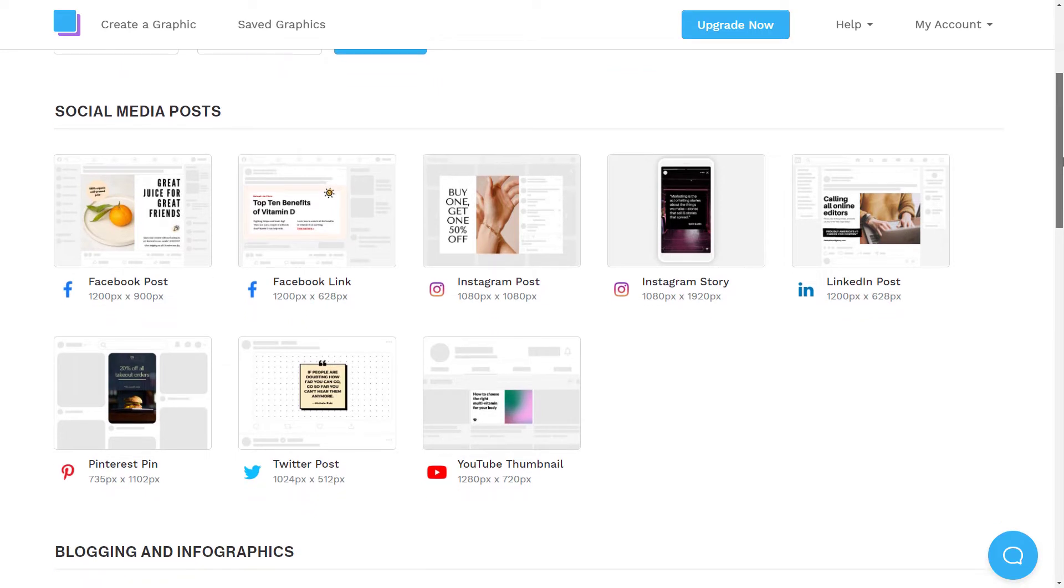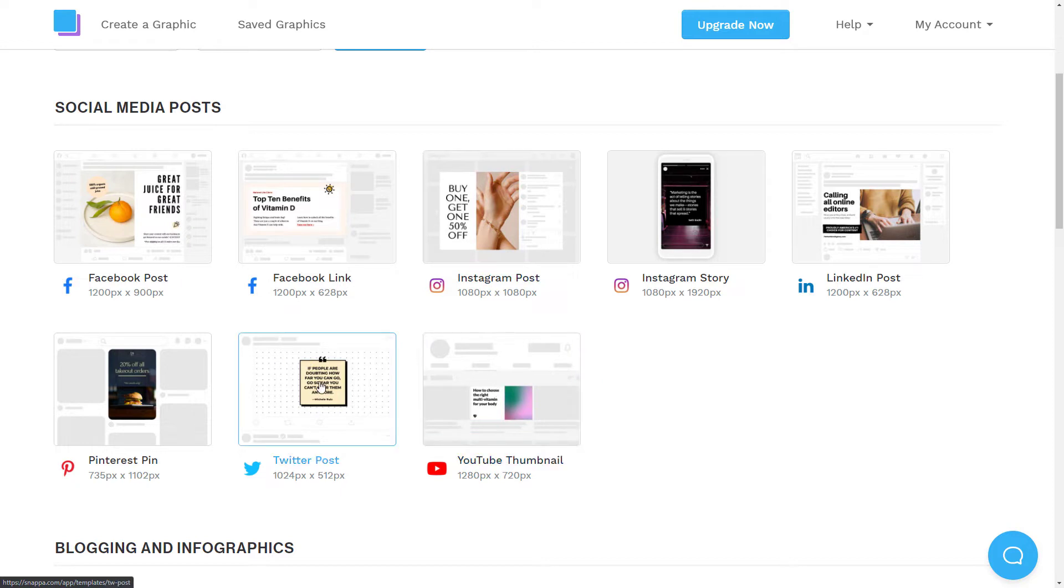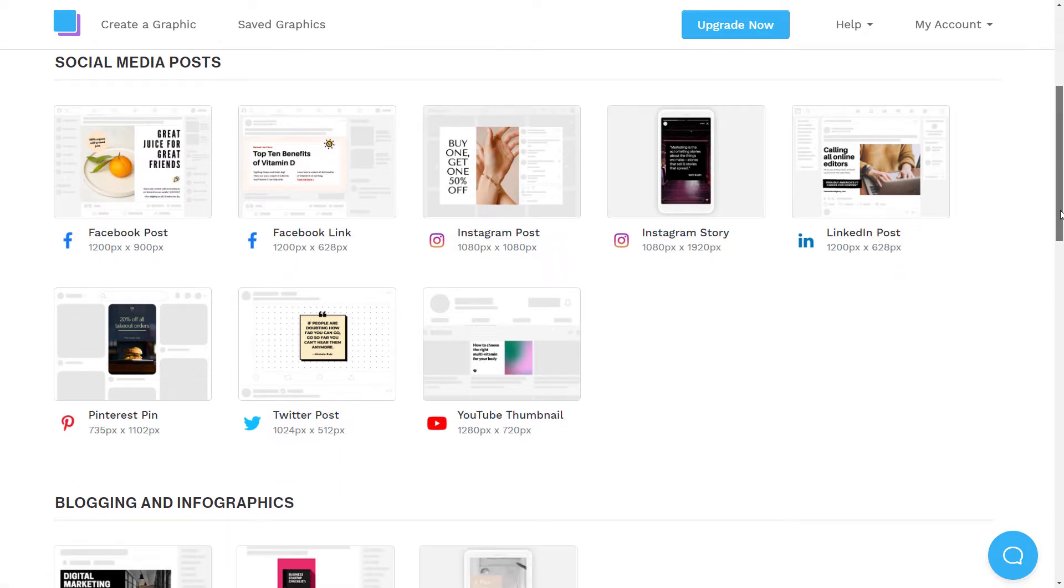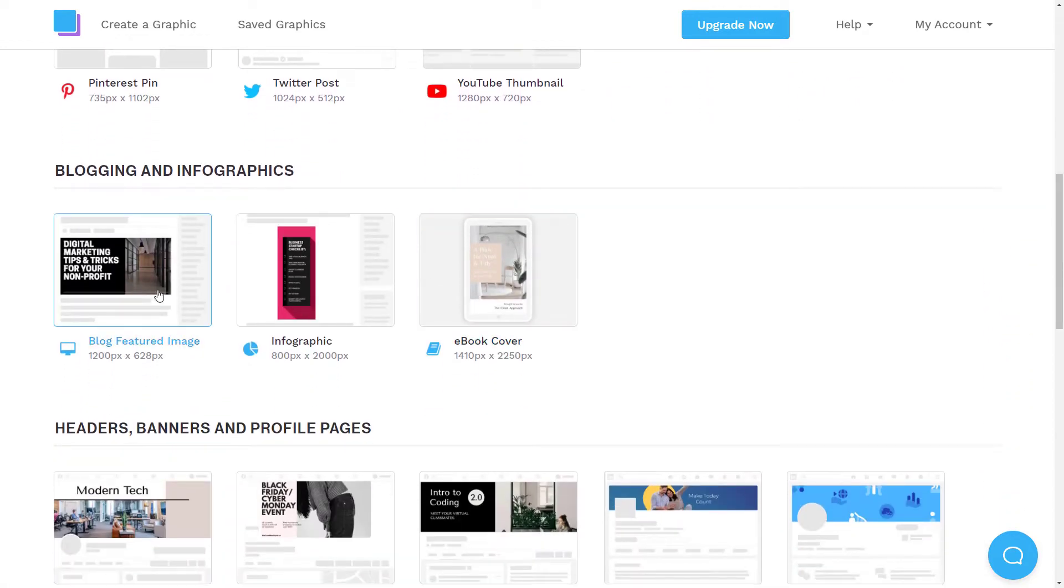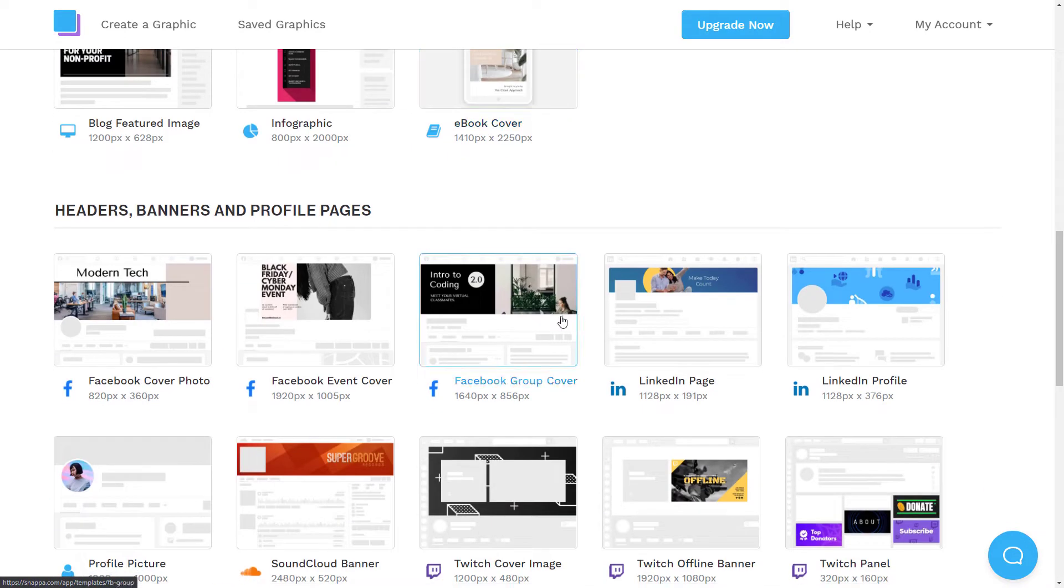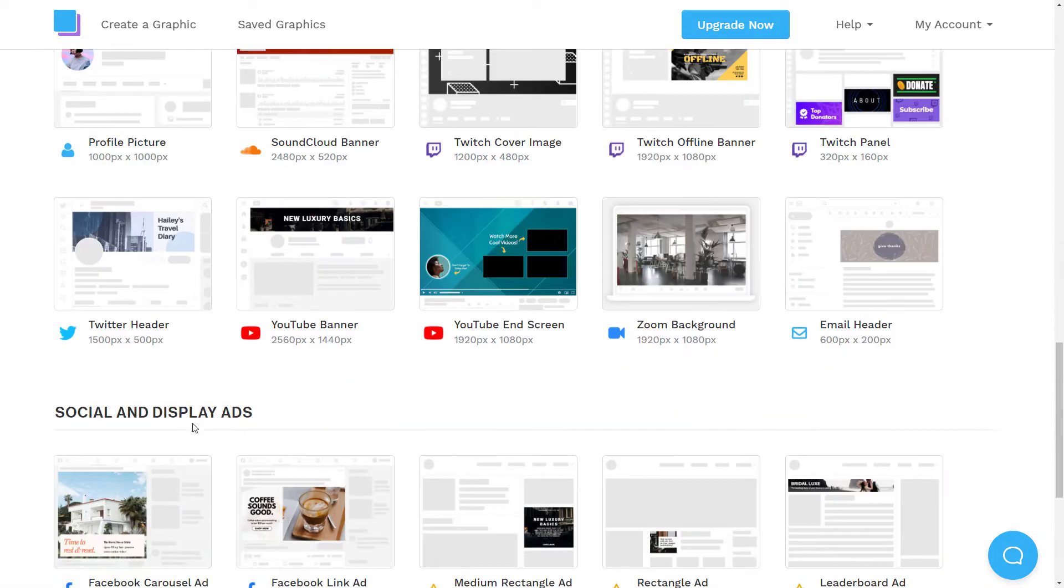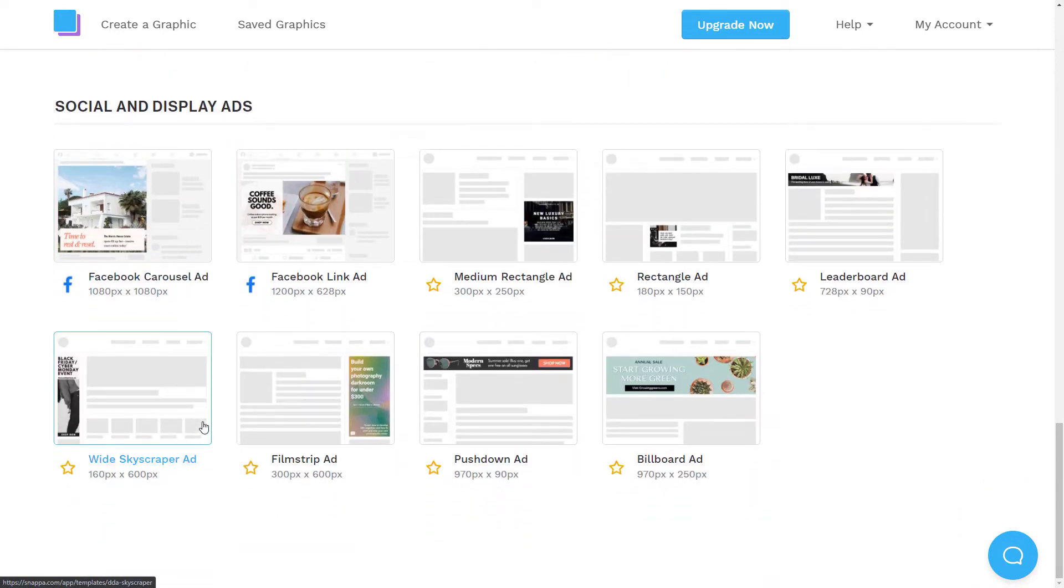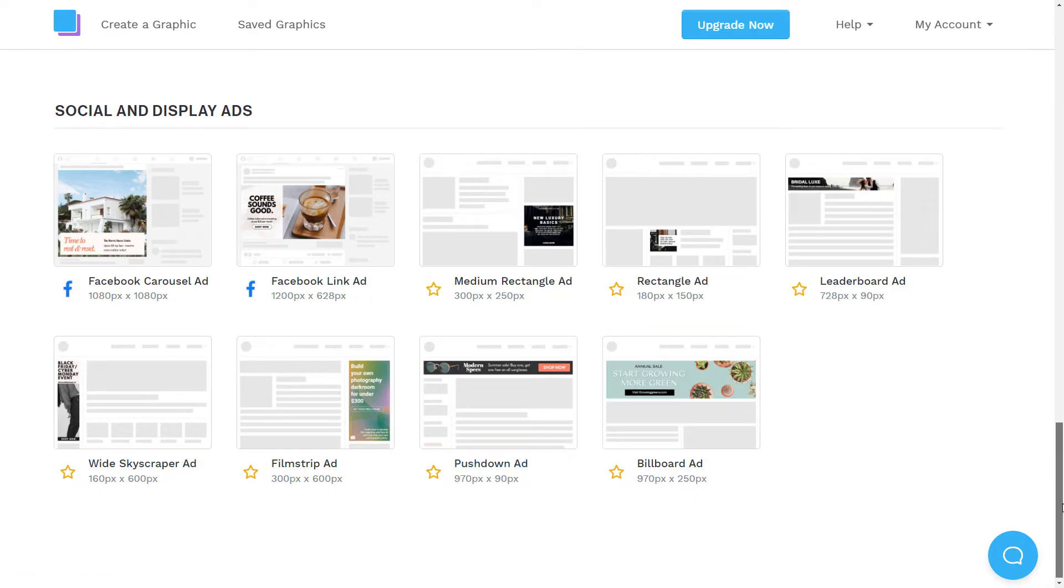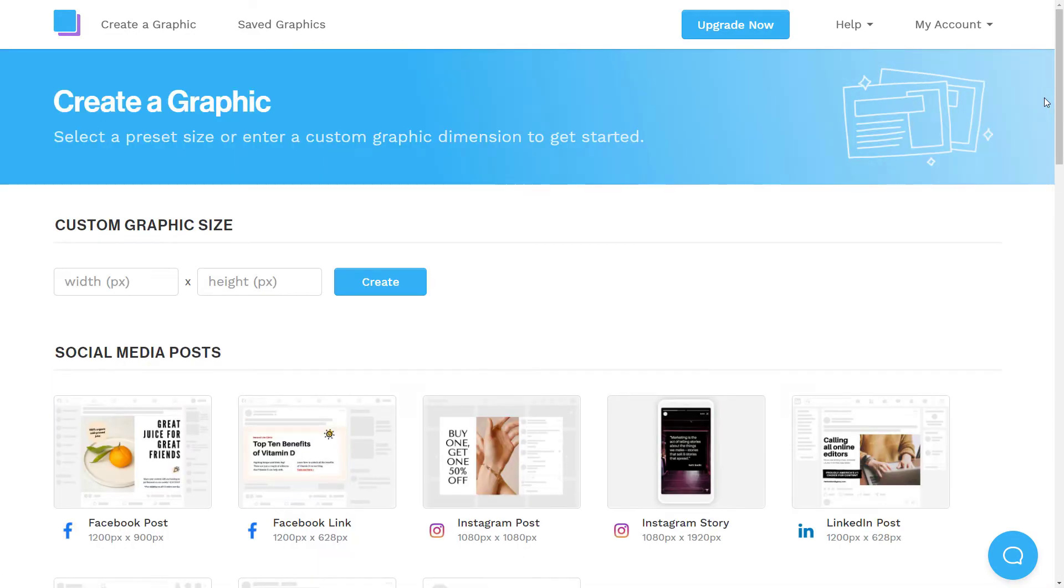So I've got the option here, I can choose a social media post to create. So an Instagram post or a YouTube thumbnail or even a Twitter post. And I've also got other things such as graphics I can put into my blog, as well as other headers and banners, like a Facebook cover photo, LinkedIn cover photo page, that sort of thing. So you've got all of these options and it's very easy to find what you're after, which I think is cool because it's right in front of you, easy to go for.